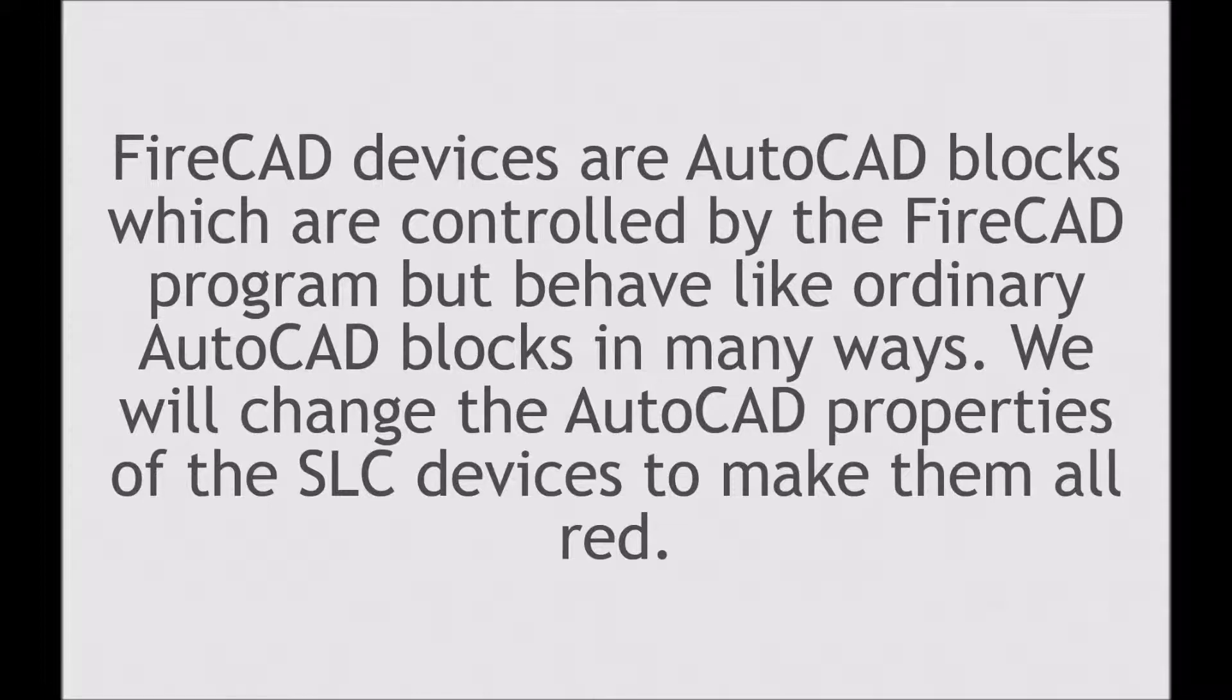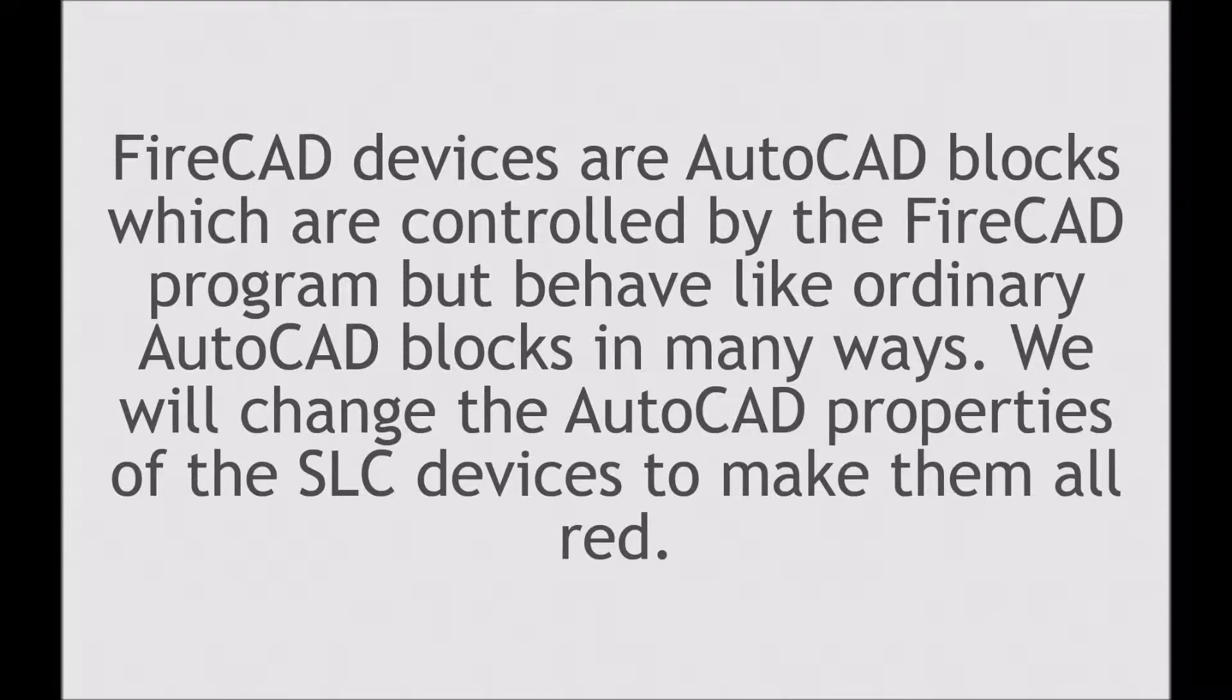To illustrate this, we will change the AutoCAD properties of the FireCAD symbols representing SLC devices to make them all red.